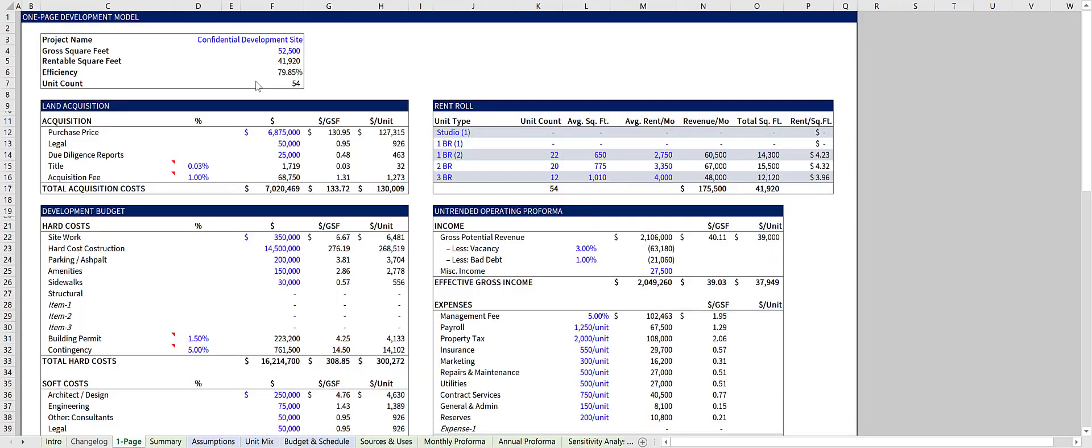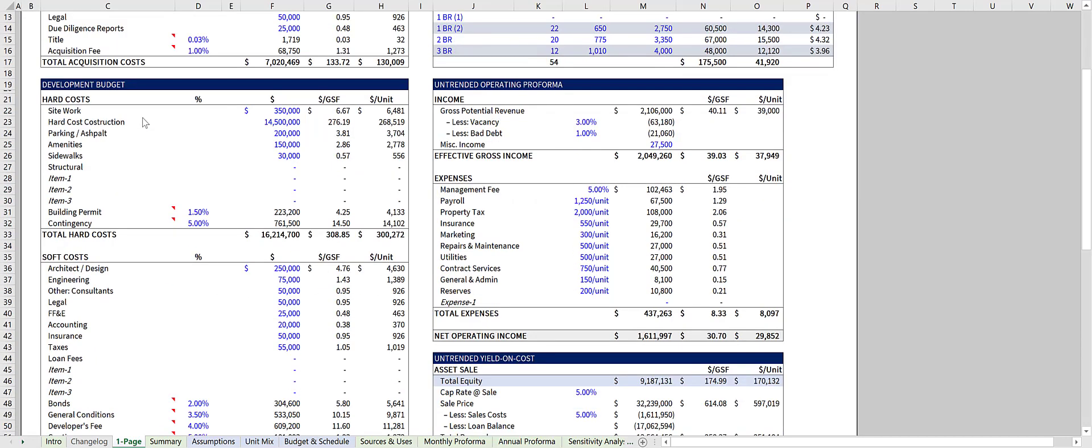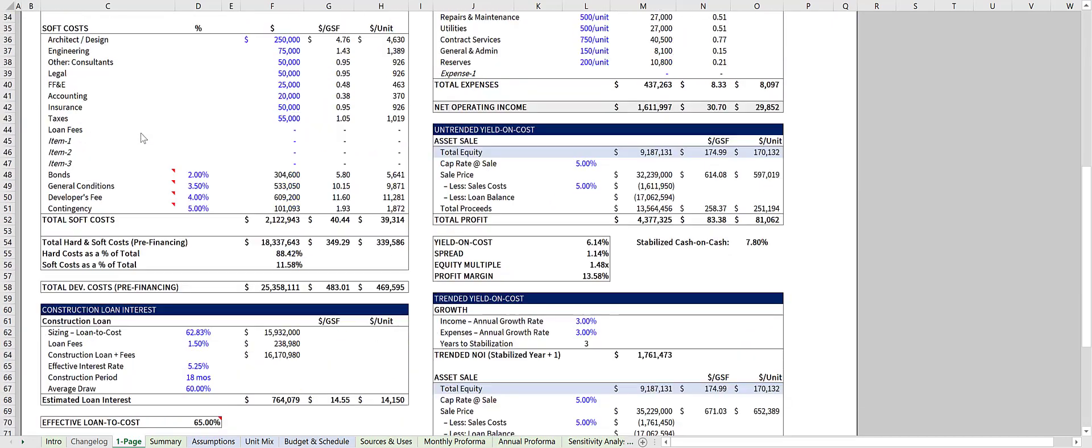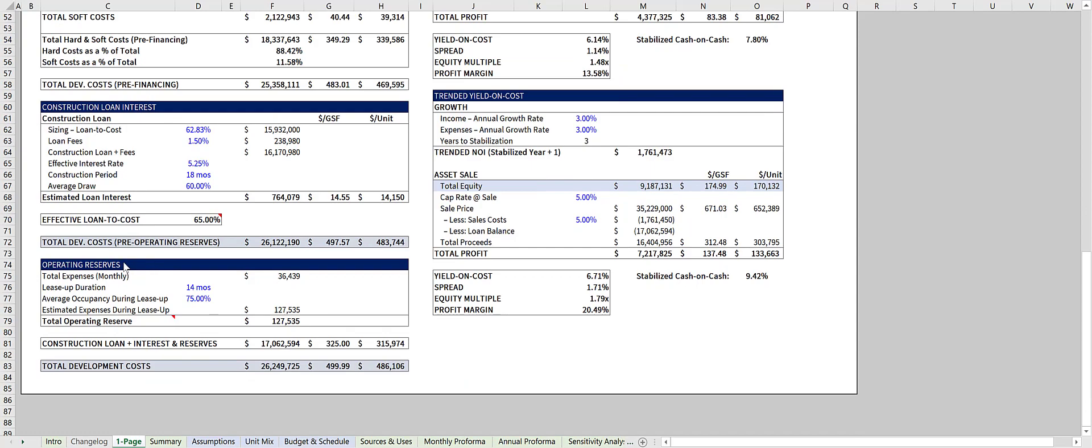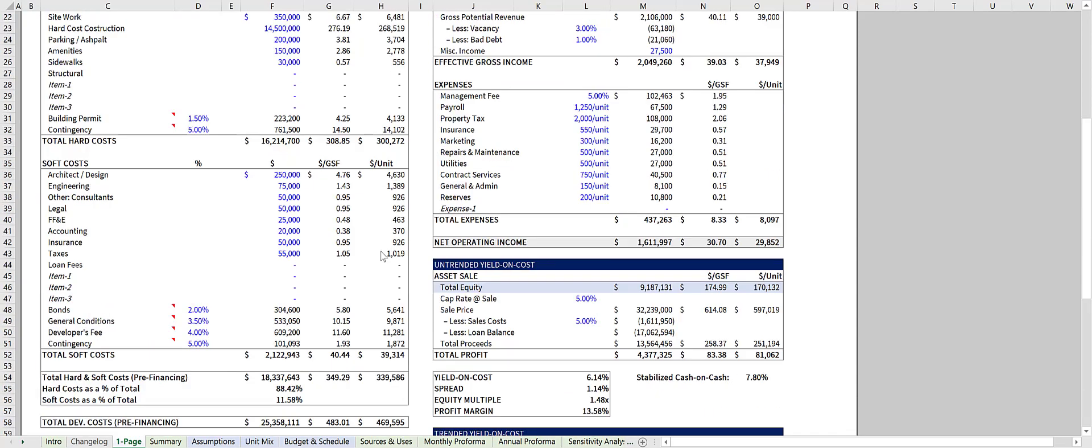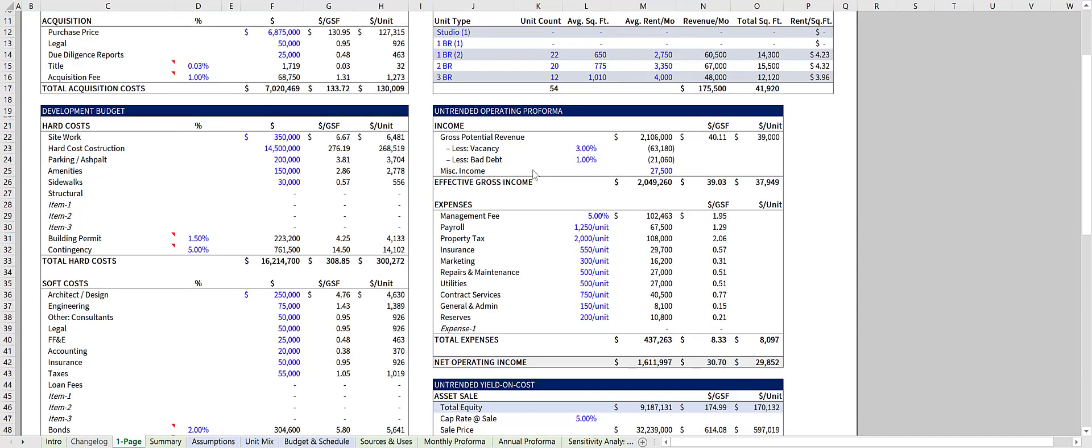This workbook features a one-page development model, allowing you to quickly determine a yield on cost and other basic profit metrics. You'll start by inputting your land acquisition costs, your development budget, your construction loan interest inputs, your operating reserve inputs, followed by your rent roll.